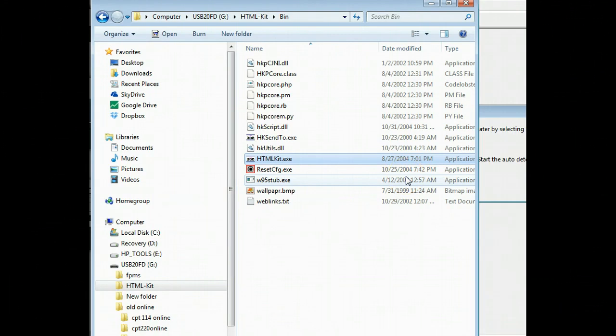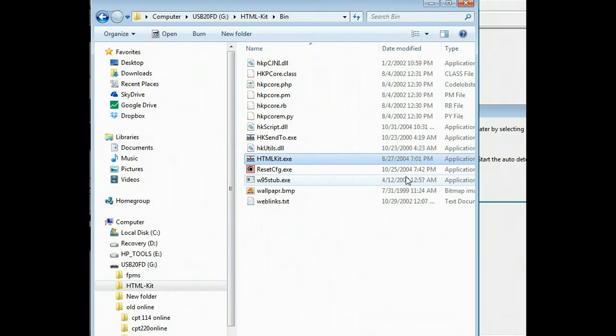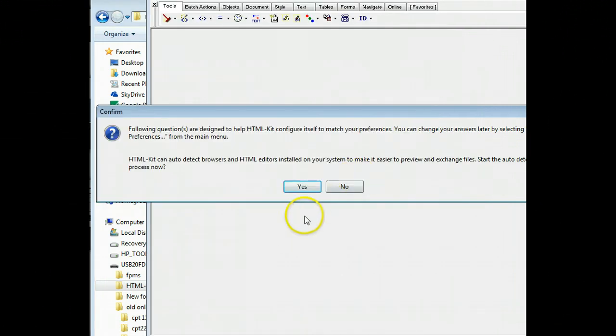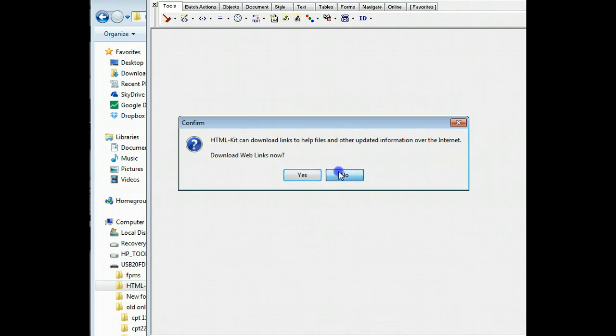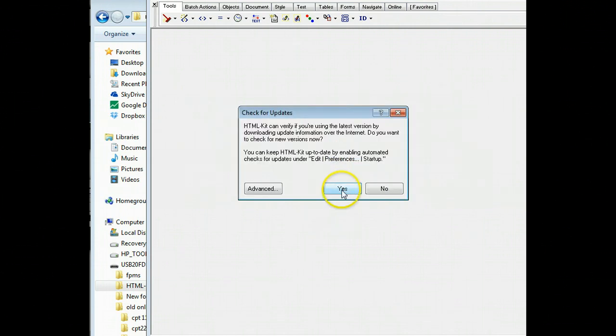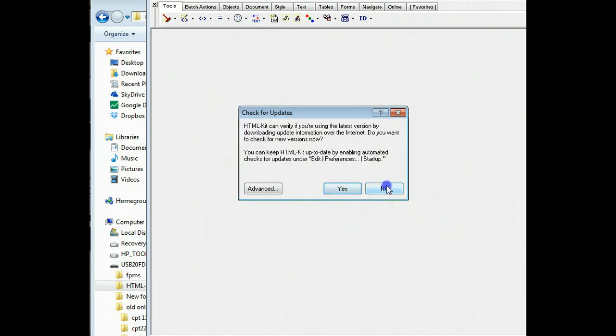All of them, you just say no. So it's going to go ahead and pop up. And here it is. And you want to say no, no, no, no.